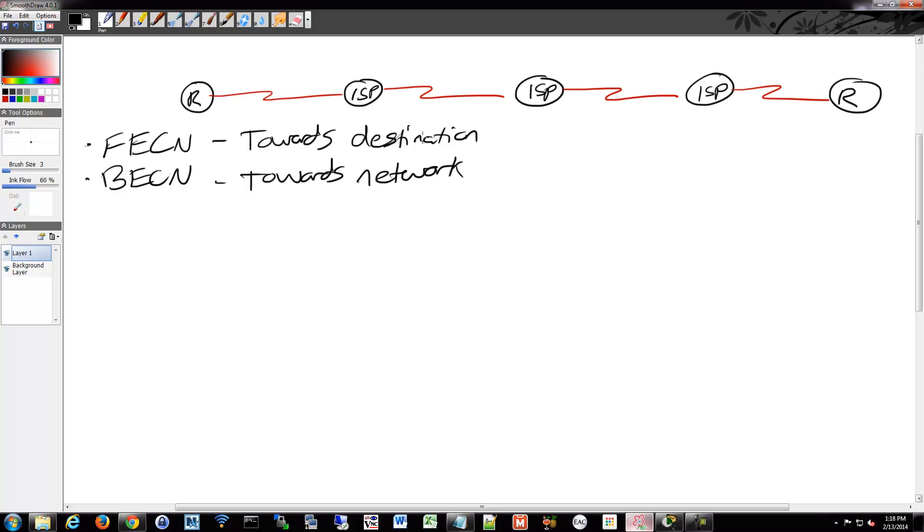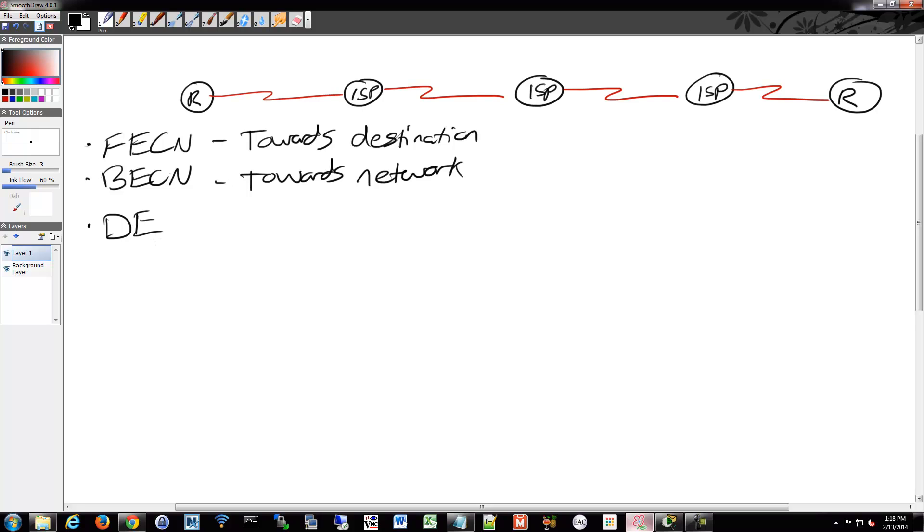When the bit is set to 1, that's the warning. It says there's congestion, be aware. And within that, there's another bit called the DE bit, or the Discard Eligible. And that bit is set in the header. And when it's set to 1, it identifies what traffic is lower priority. And the system can then drop that traffic if it needs to.